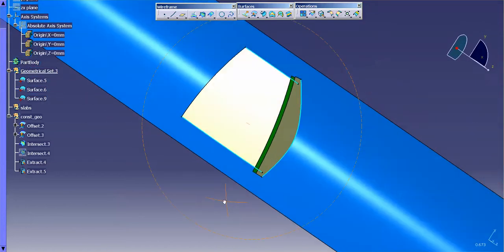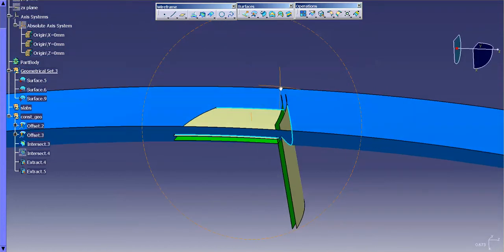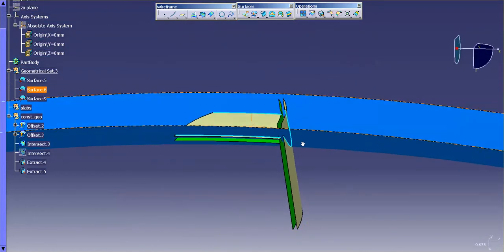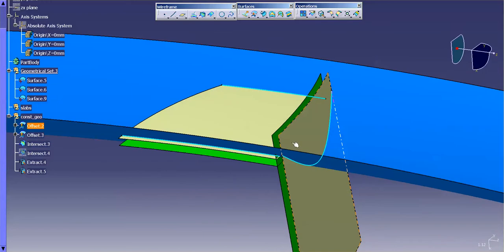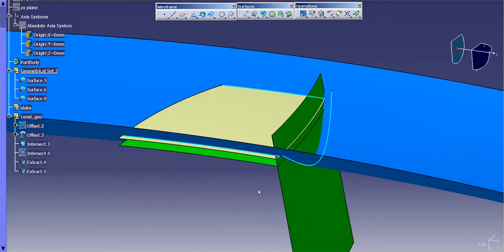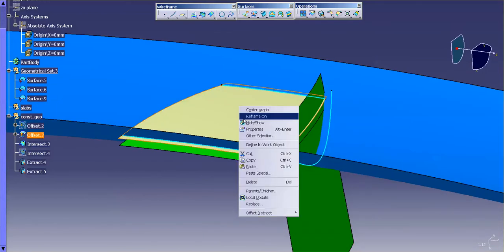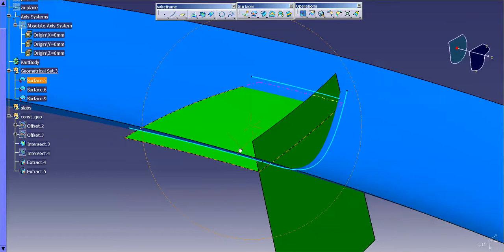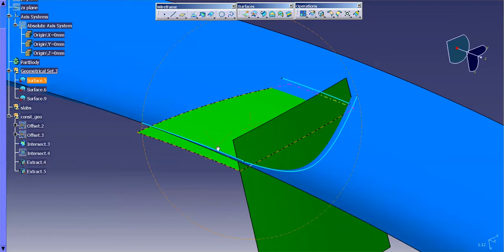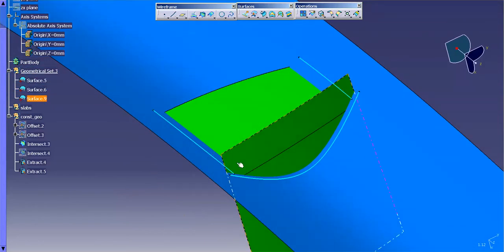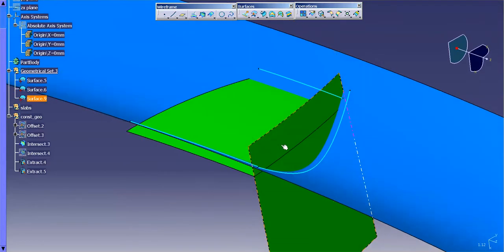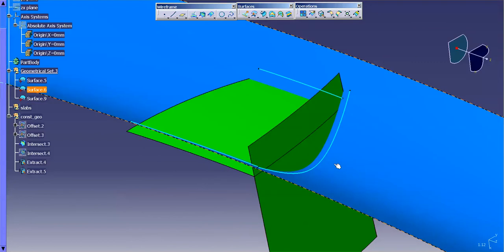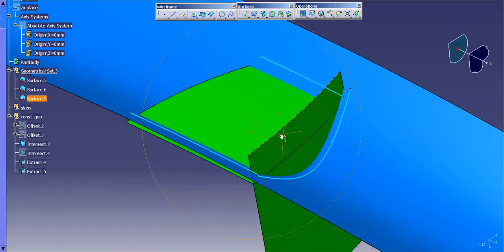So there we have our curves. Now, next thing I need to do is I'm going to go ahead and hide this. And I'm going to hide this offset. Here you have the curves that we need to at least basically start our frame for our surfaces with.